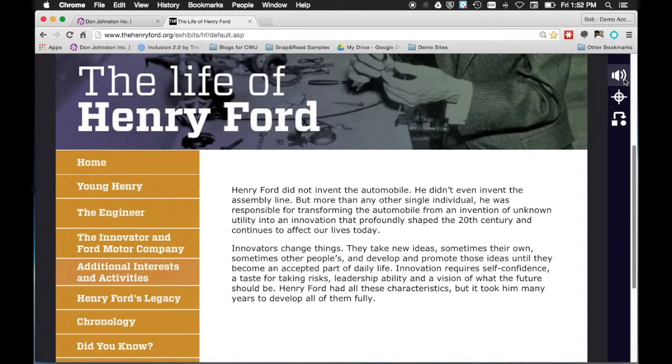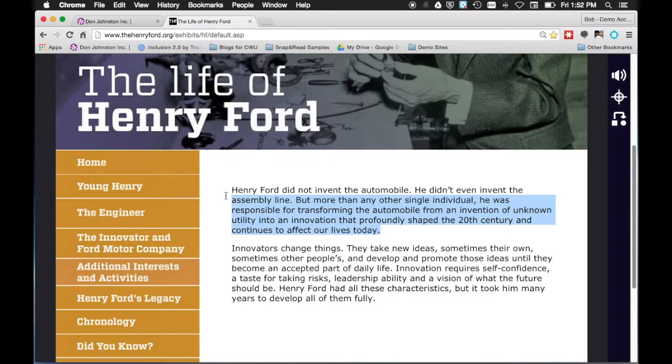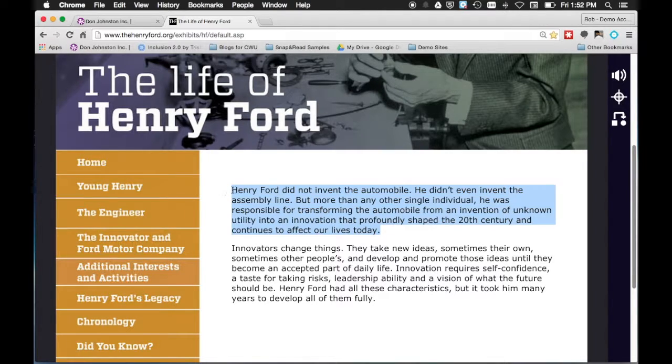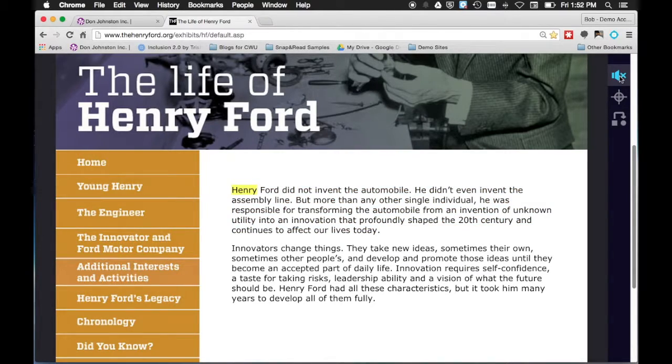There are two different ways to use the Speak All tool. First you can go in and highlight words you want to be read and then tap on this speaker and it will begin to read the words for you.